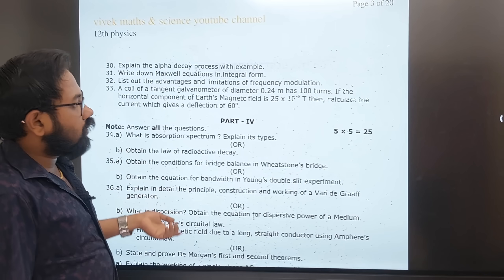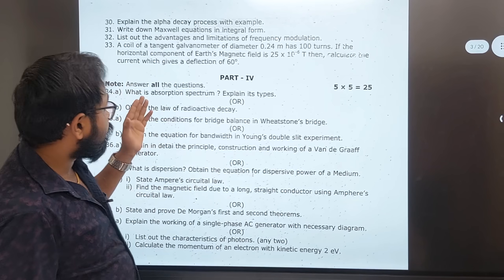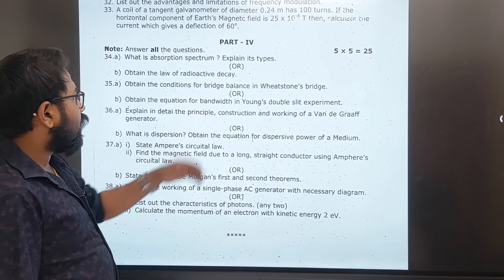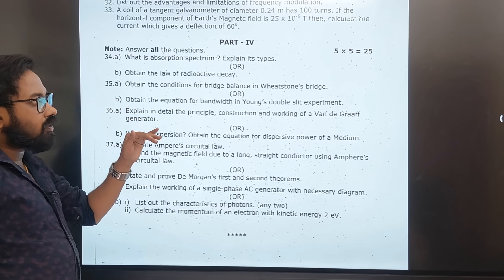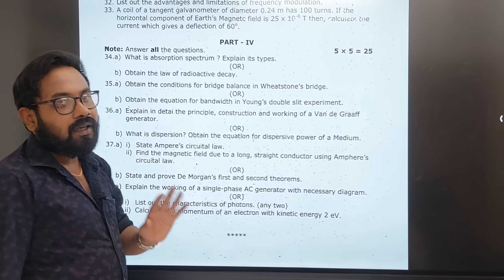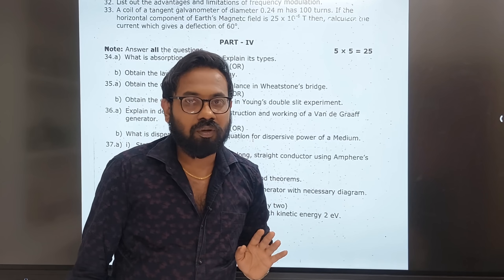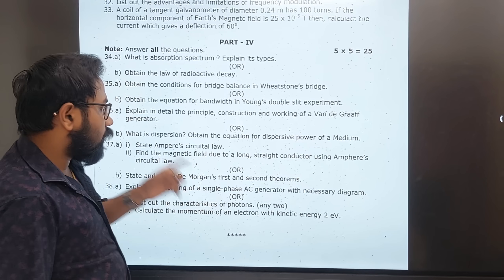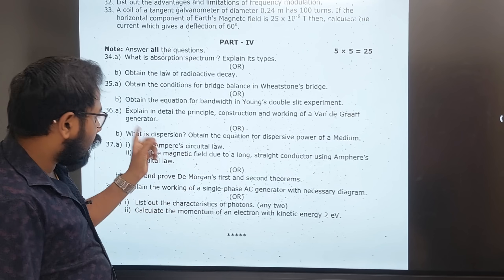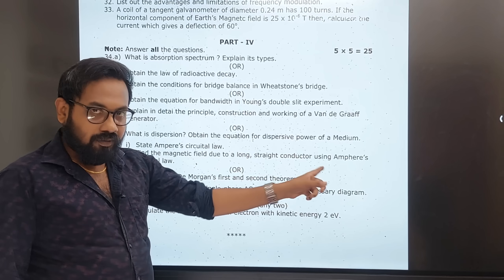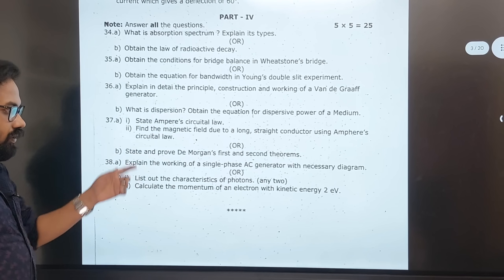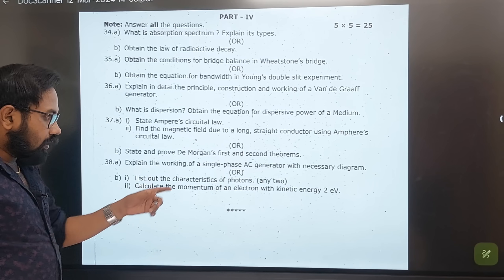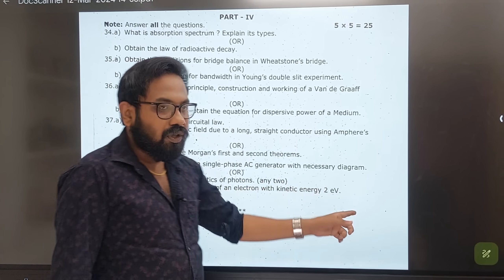Tangent Galvanometer, Absorption Spectra, Law of Radioactive Decay, Wheatstone Bridge — all to study. Also: Dispersive power, and find the momentum of electron with kinetic energy 2 eV.